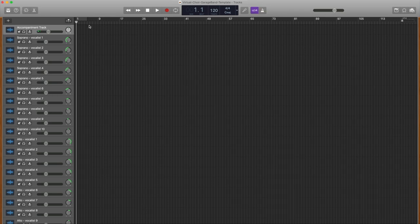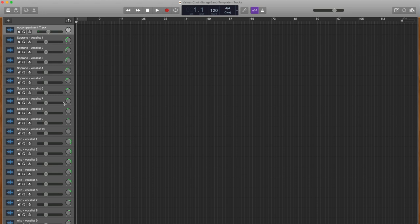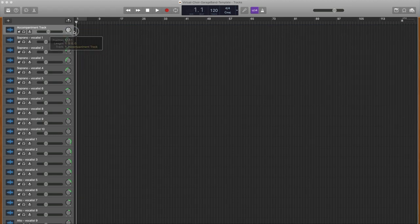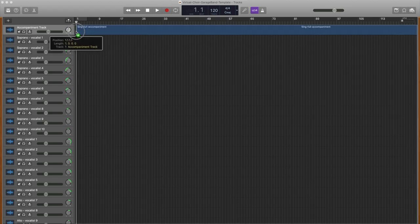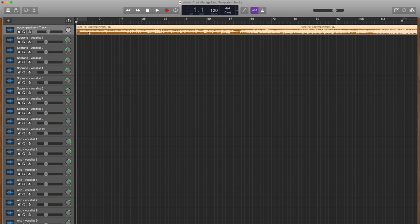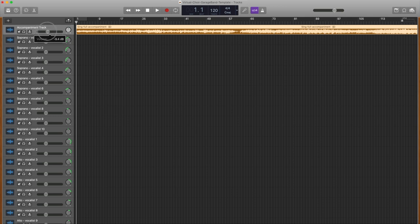Notice that the template has pre-populated tracks on the left side. The top track is labeled Accompaniment Track. Drag your accompaniment track into that top slot and slide it all the way to the left. The accompaniment track volume level is set at minus 8 dB. This is a good volume level to start with. You may find later that you need to raise or lower the level to get your desired balance.